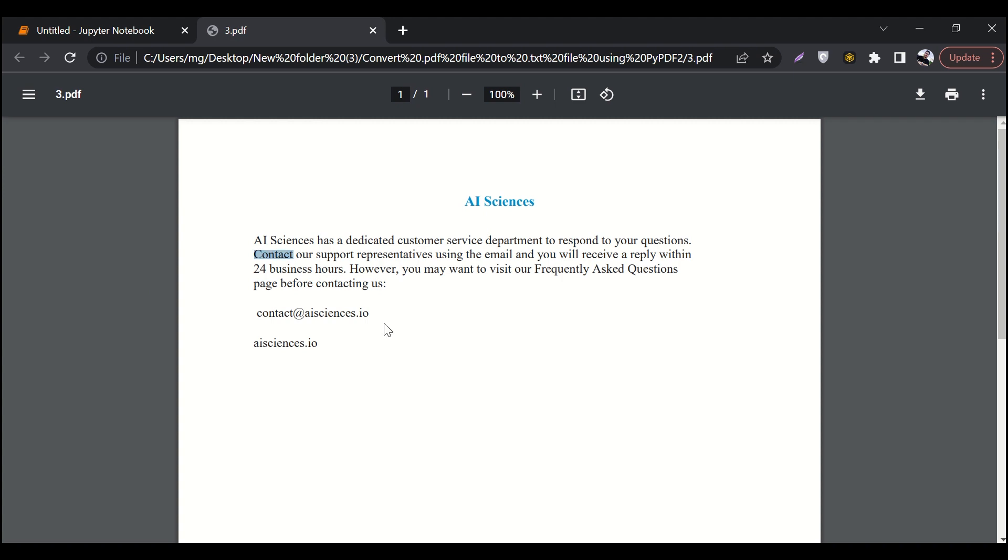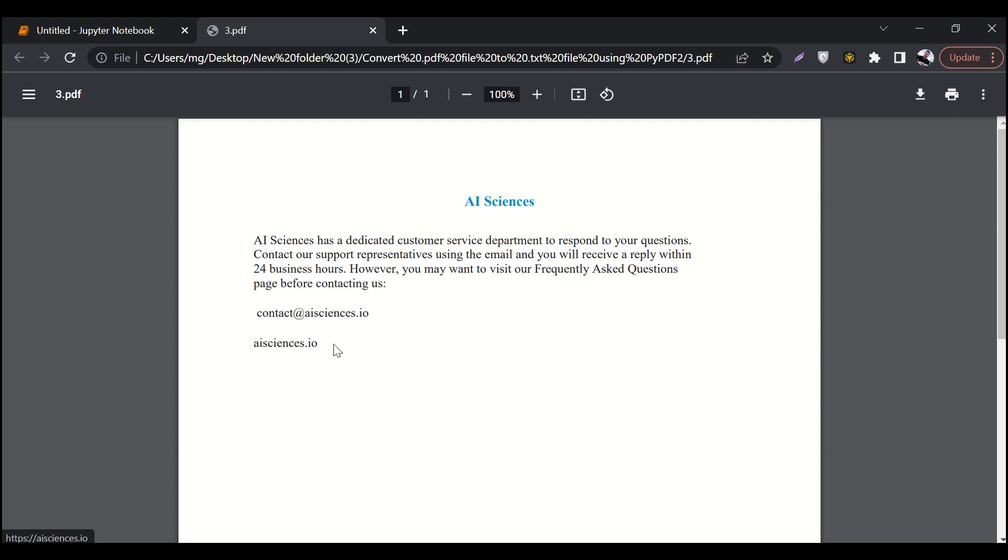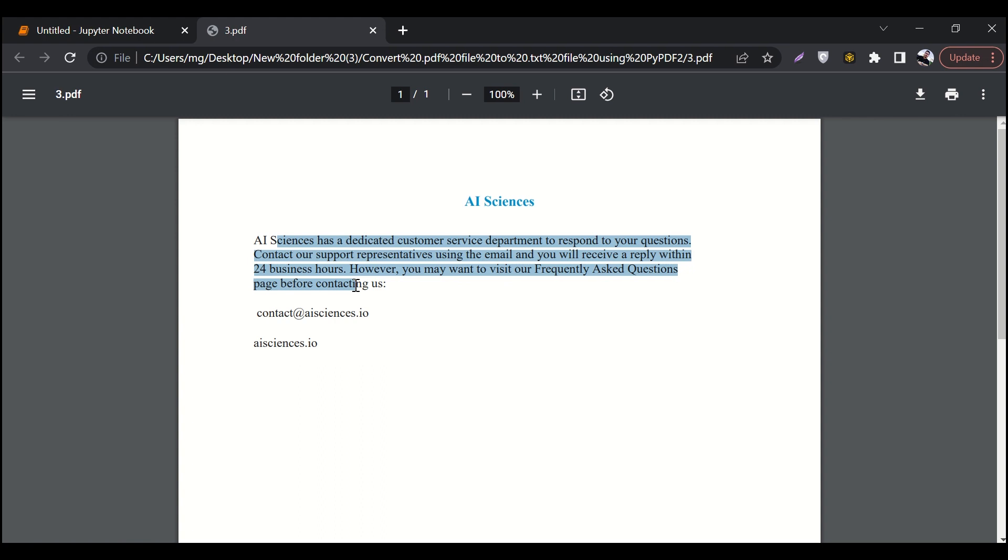Here you can see that for the sake of example, we have a PDF file opened over here that has some text. It says that AI Sciences has dedicated a customer service department, followed by an email address and the website. So we have some text over here.